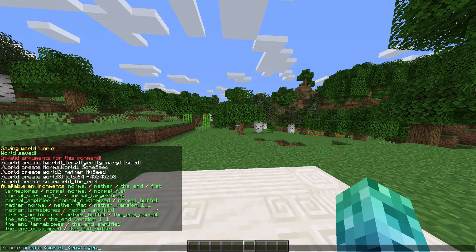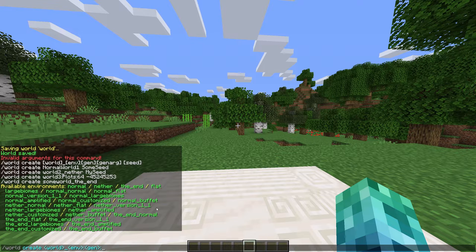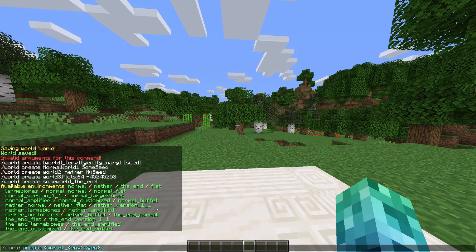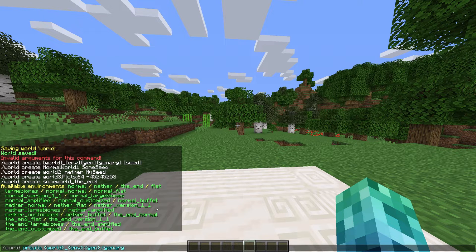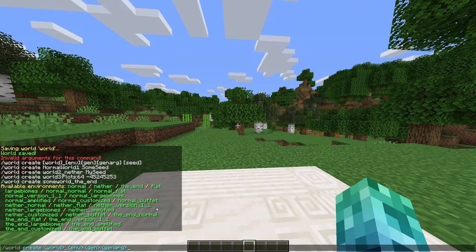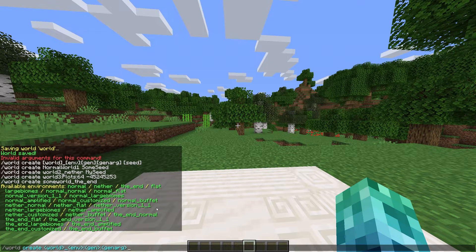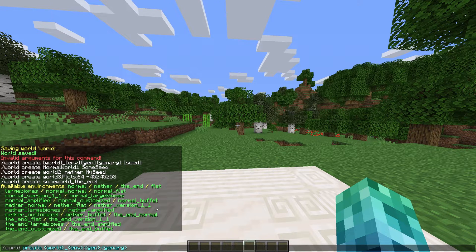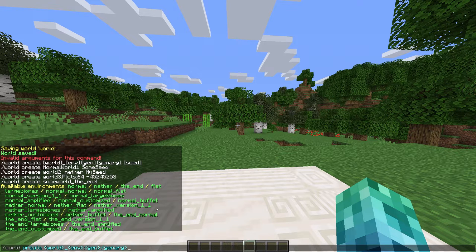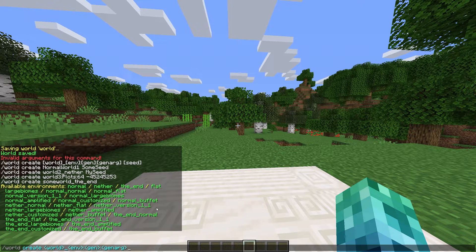Colon, the chunk generator type, which if you have custom generation plugins like plots or skyblock, you'd enter that here. Colon, followed by an argument for that world generation plugin. Of course, if you're creating a basic world, you could ignore everything about world generators.